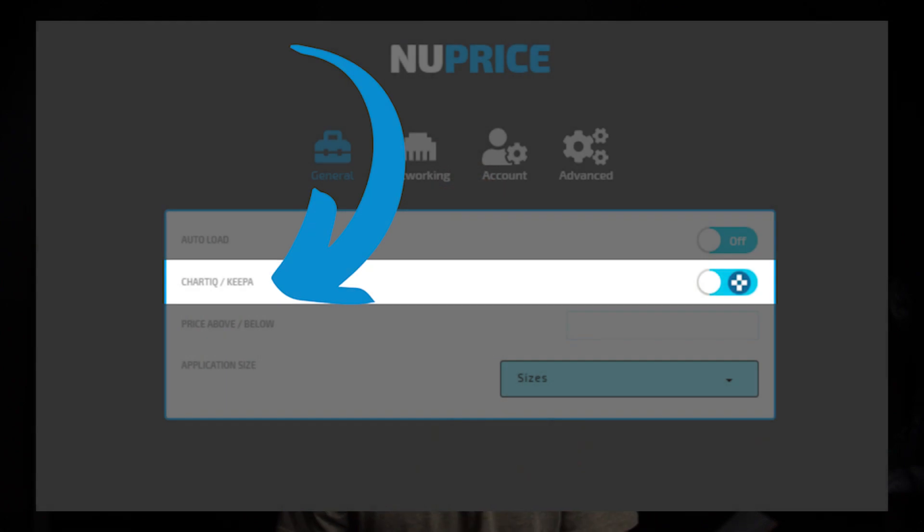Feature number five is actually a call out of a few smaller but useful additions. First, we've added the ability to use ChartIQ instead of Keepa. If you're a subscriber of ScoutIQ, you can turn this on in the settings at the top right of NewPrice, log into ScoutIQ, and then see ChartIQ instead of Keepa. The pros: you don't have to pay an extra subscription to Keepa and the chart is completely interactive. The downside is it takes a moment longer to load and you may need to click off the chart to close it rather than simply hovering off like with Keepa. The choice is now completely up to you.